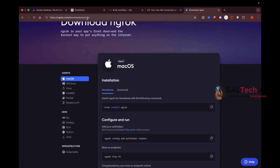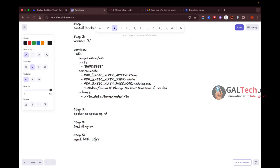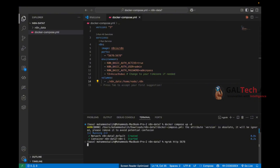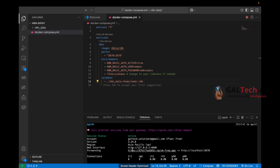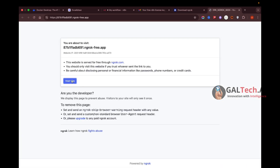If you don't have ngrok installed, go to ngrok.com/download and download the version for your operating system. I already have ngrok installed. In the terminal, I run the ngrok command to tunnel port 5678 — which is where n8n is running — to a public ngrok URL. This URL is publicly accessible.